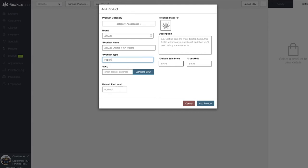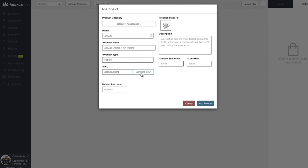The next field in this window is our SKU. FlowHub has the capability of generating a unique SKU for accessories. However, if your accessory already has a SKU, let's enter or scan that into this field. For this case, we're going to generate our own SKU.